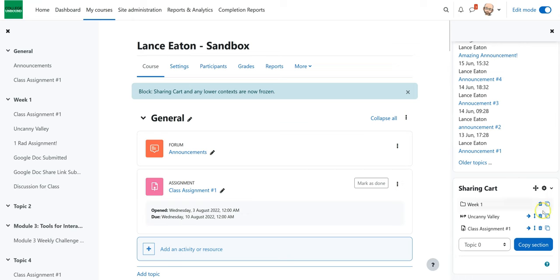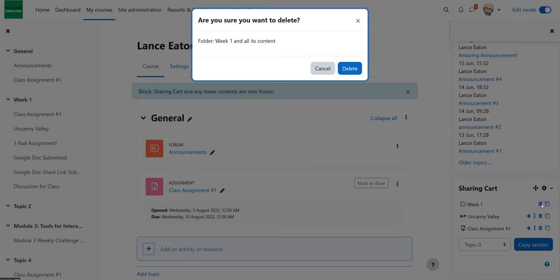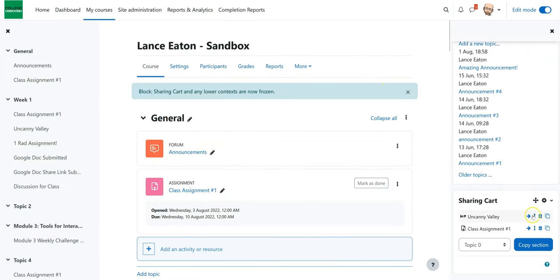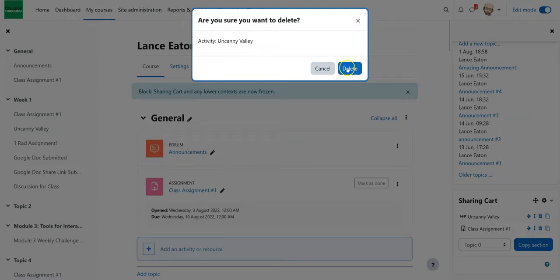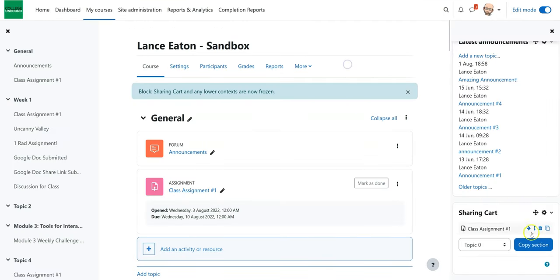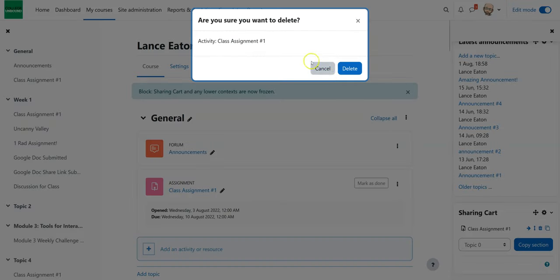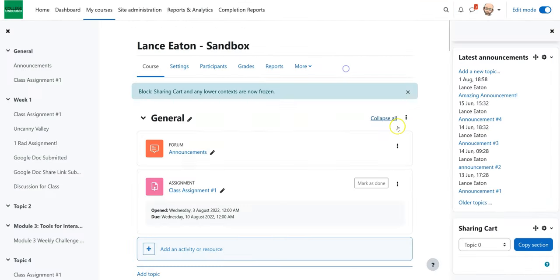So we have the sharing cart right now. I'm going to delete things that I already put in here just so you can see how this works. Bear with me that extra second. All right, so once I have the sharing cart, it's going to look something like this.